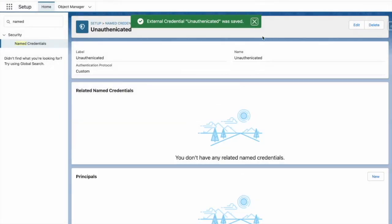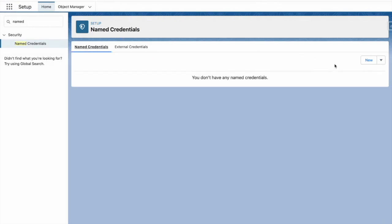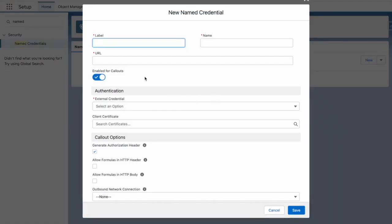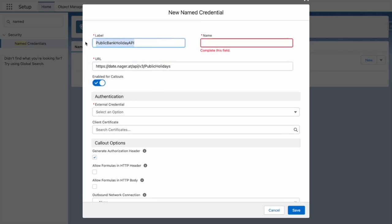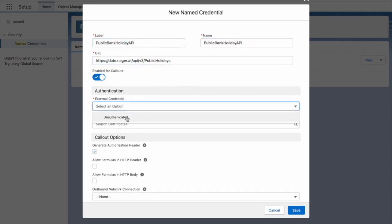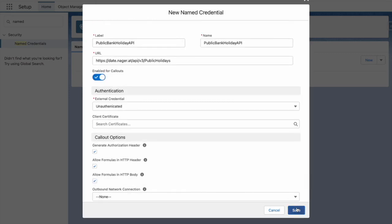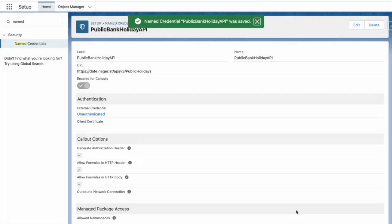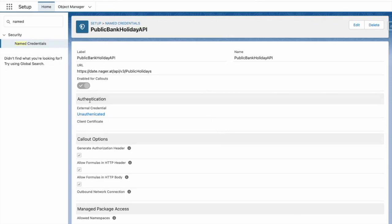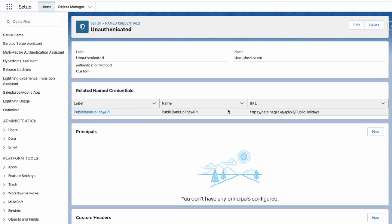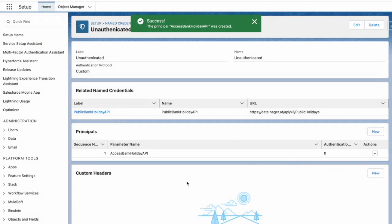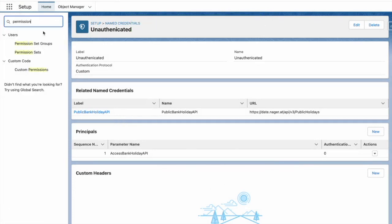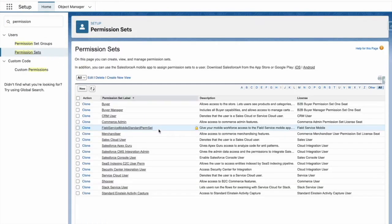Now that it's done, let's create our named credential. Now to grant access to my external credential, I need to add in a principle and assign this to a permission set. Now that I've added my principle, I'm going to go to permission sets and create a new permission set, which gives access to this external credential principle.